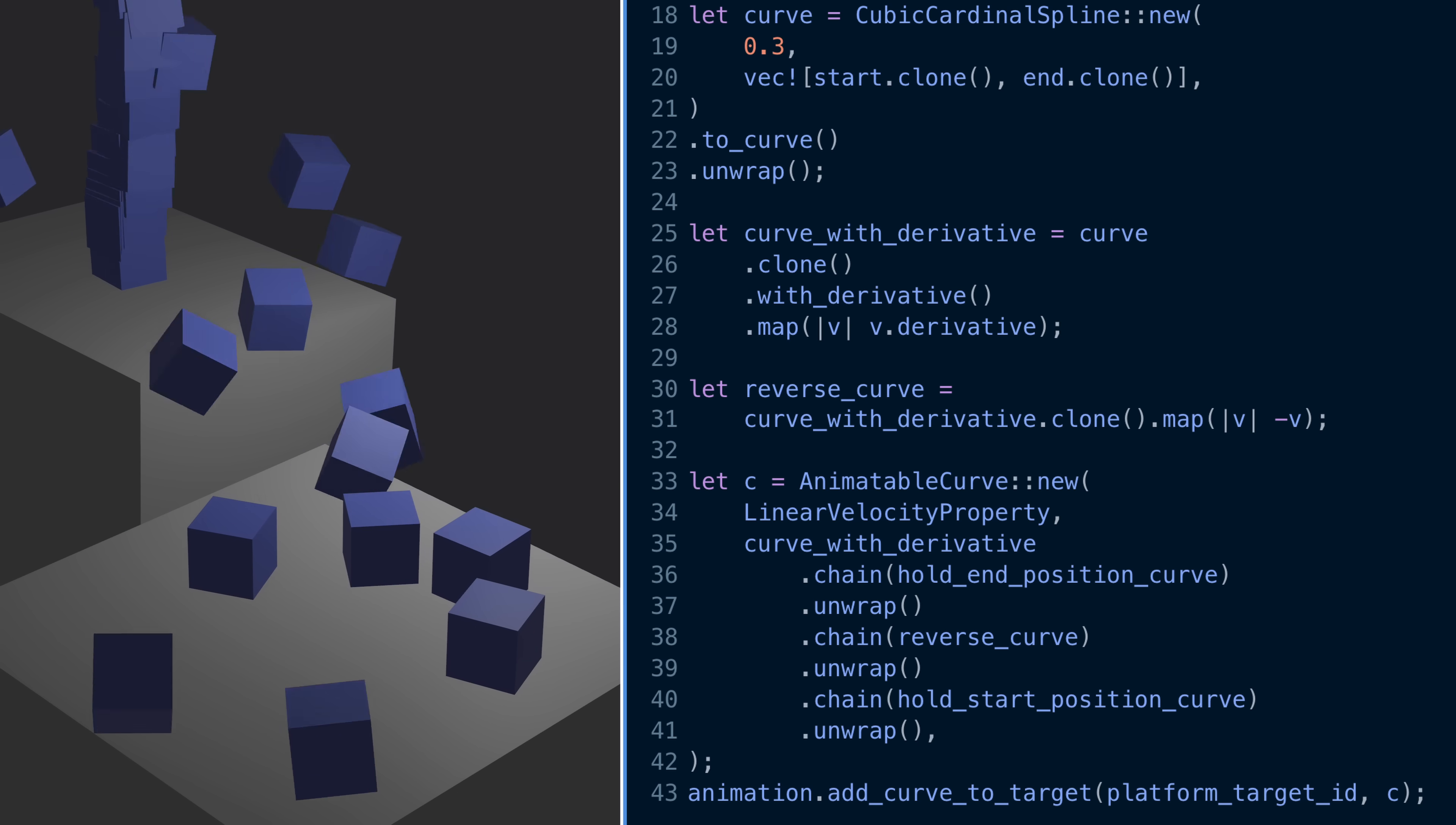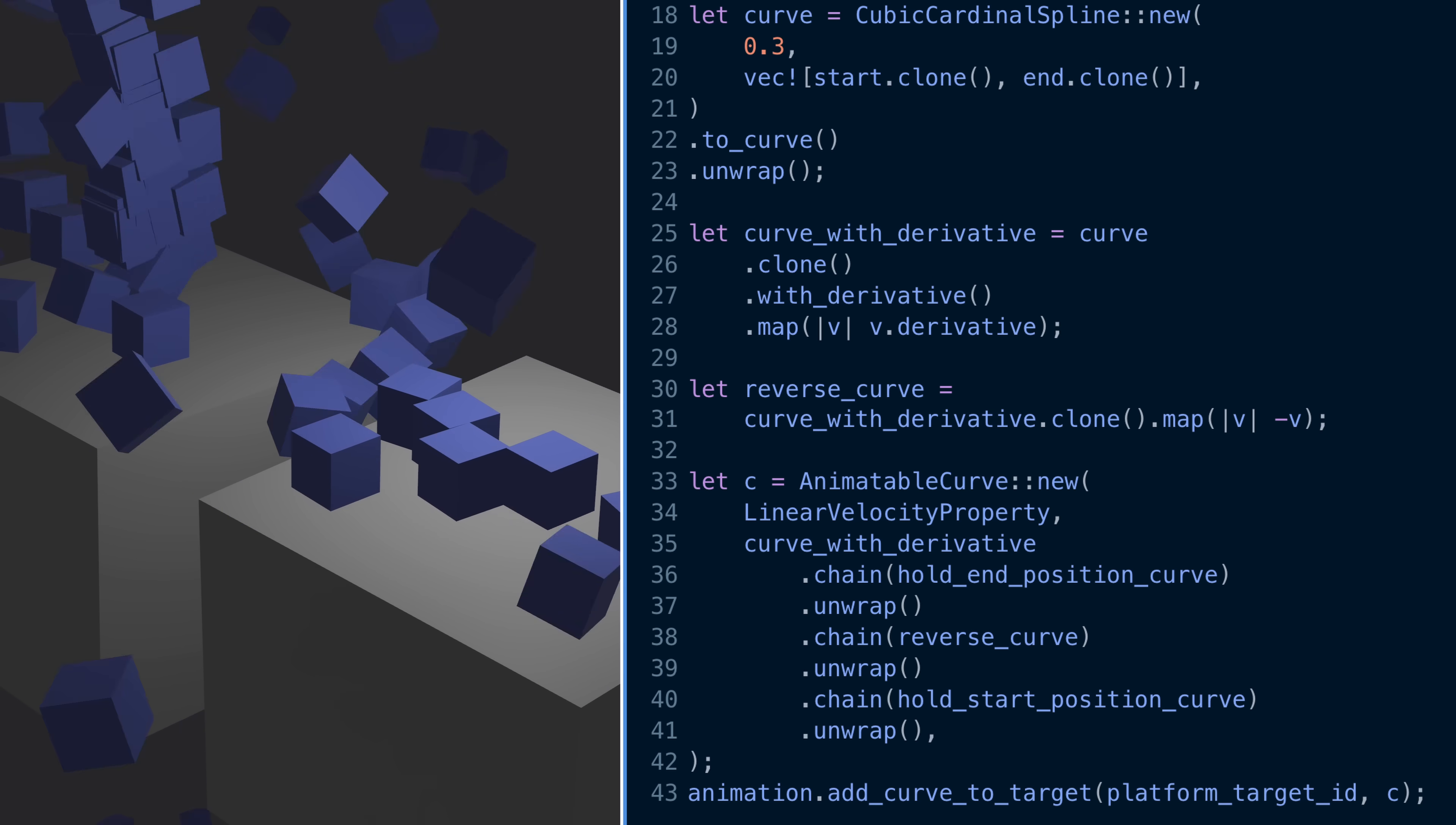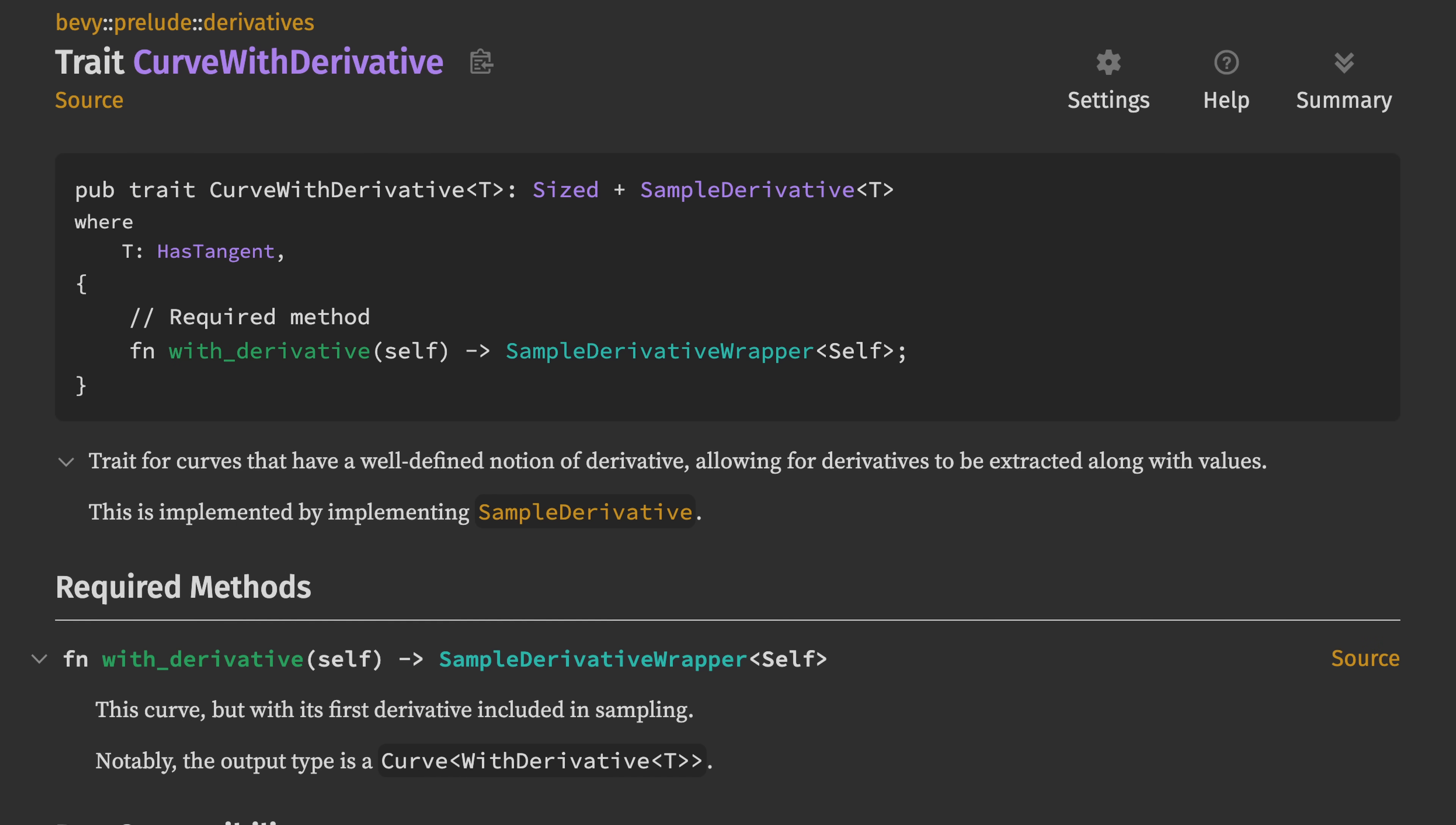In 0.16, Bevy math now contains the ability to use derivatives and second order derivatives of curves. So that transform modifying curve, animating platforms from before that operates on position can easily become an avian linear velocity modifying curve because velocity is the derivative of position with respect to time. So now you can build a curve based on the start and end positions that you want to move the platform to and make that apply a linear velocity change creating physical interaction in your game. While there are many applications of derivatives of curves, this physical simulation is right at the top of my own list today.